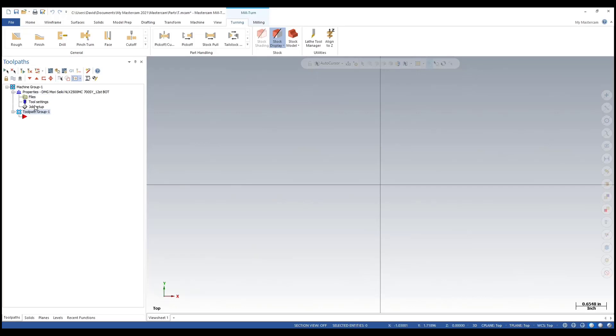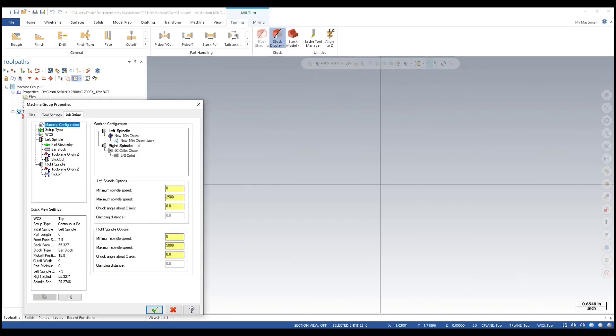Go over to machine, select mill turn, and I renamed mine custom DMG MORI. Now when I go over to my job setup - the job setup didn't come up automatically because I didn't have a solid model loaded on my screen - as you can see here, I've got my new 10-inch chuck.